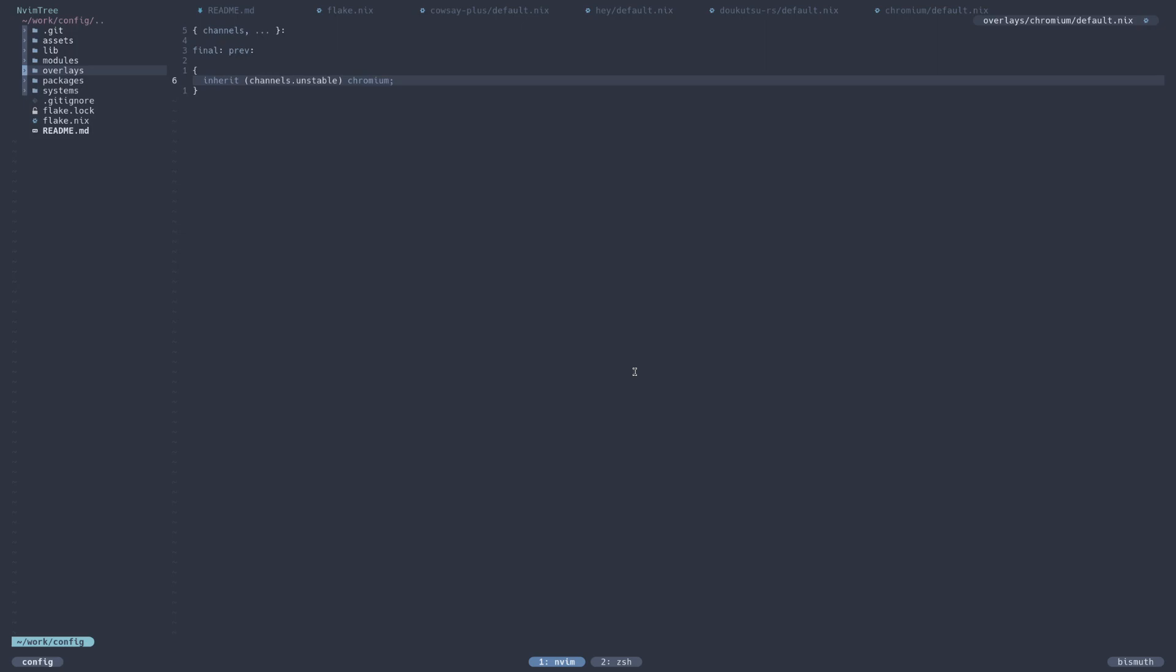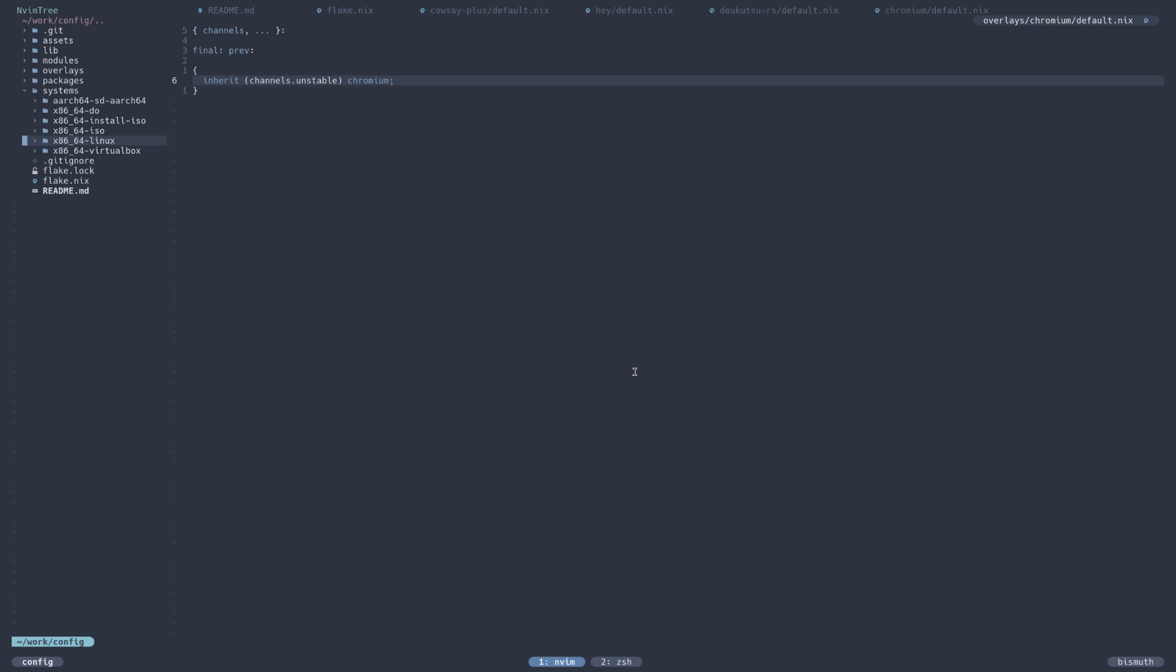Moving on from packages and overlays, let's take a look at systems here. Systems is really cool with Snowfall Lib. Inside the systems directory, you can list different architectures mixed with different targets. You'll see I have a bunch of x86 stuff, but they're all targeting different builds. For example, x86-64 Linux is what you would build if you were just using NixOS on your system. But you can also create an ISO image, or an installer ISO based off the NixOS installer, or a DigitalOcean droplet image, or something for an SD card or VirtualBox. There's a whole bunch of these powered by NixOS generators, which is super cool.